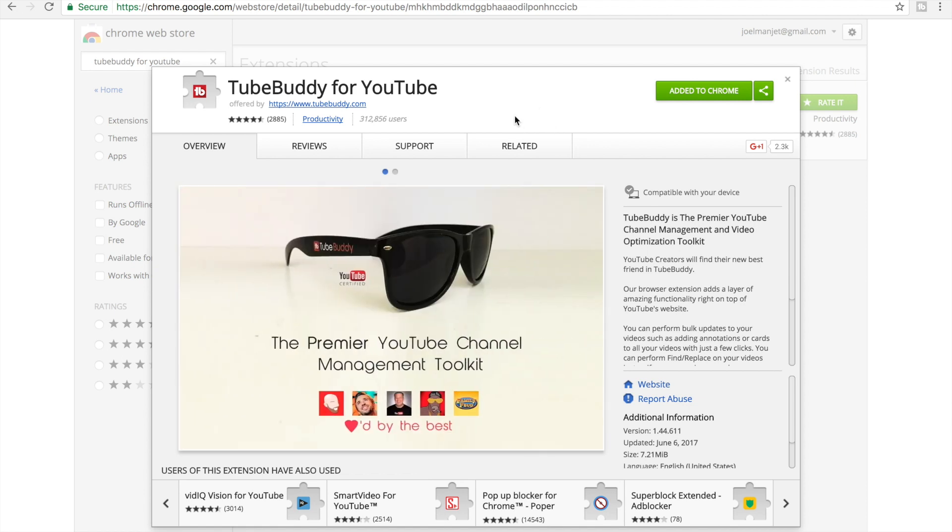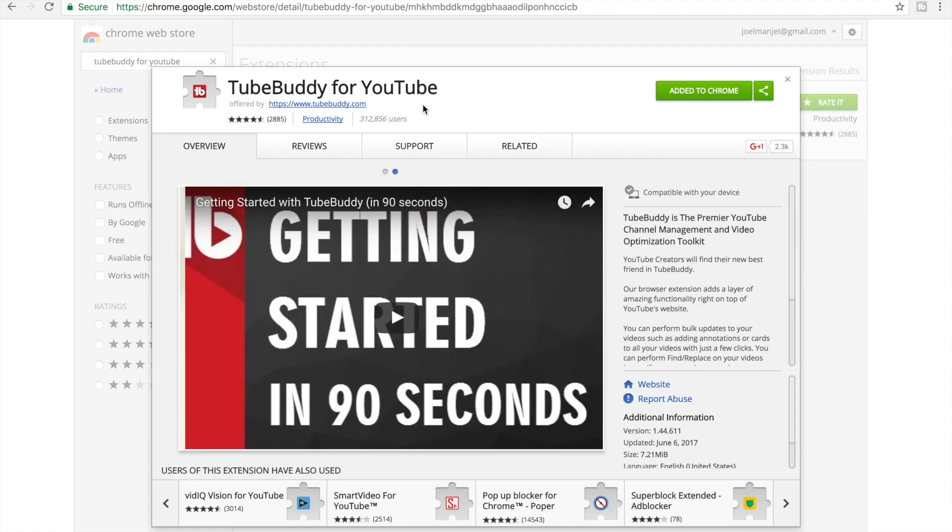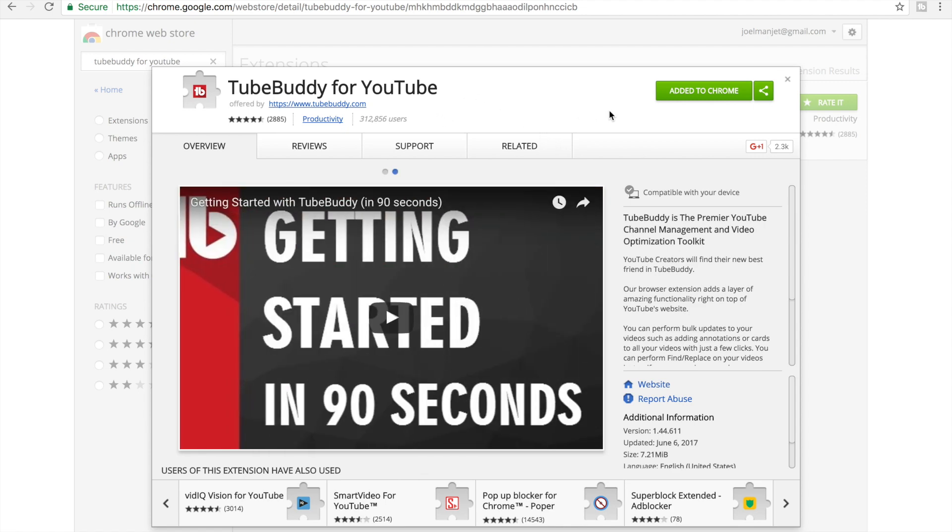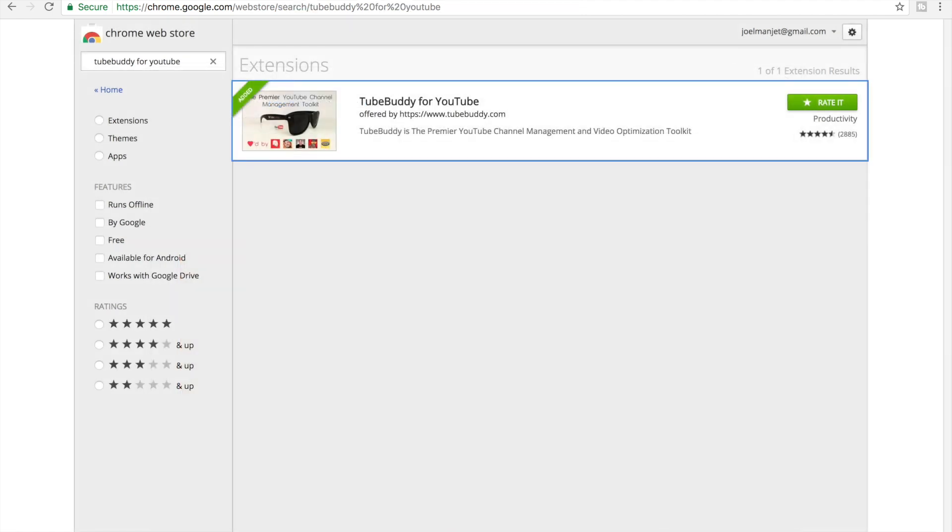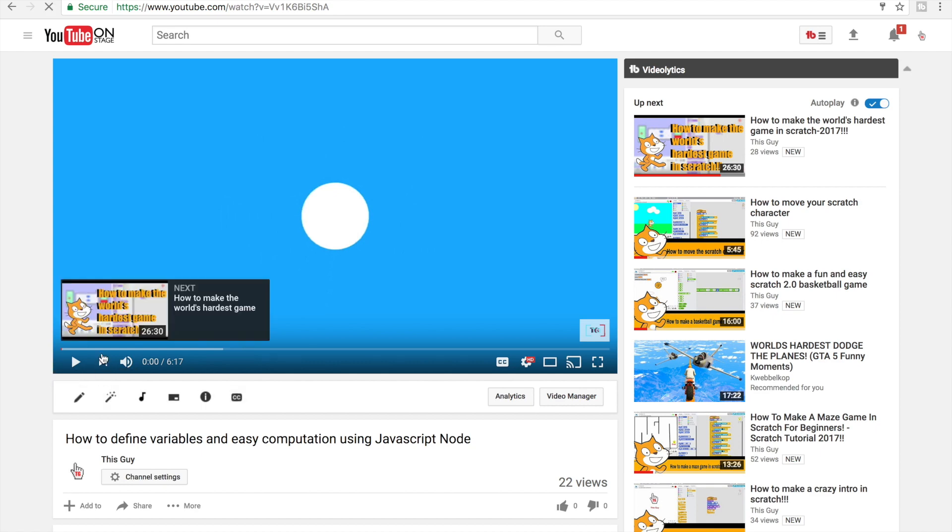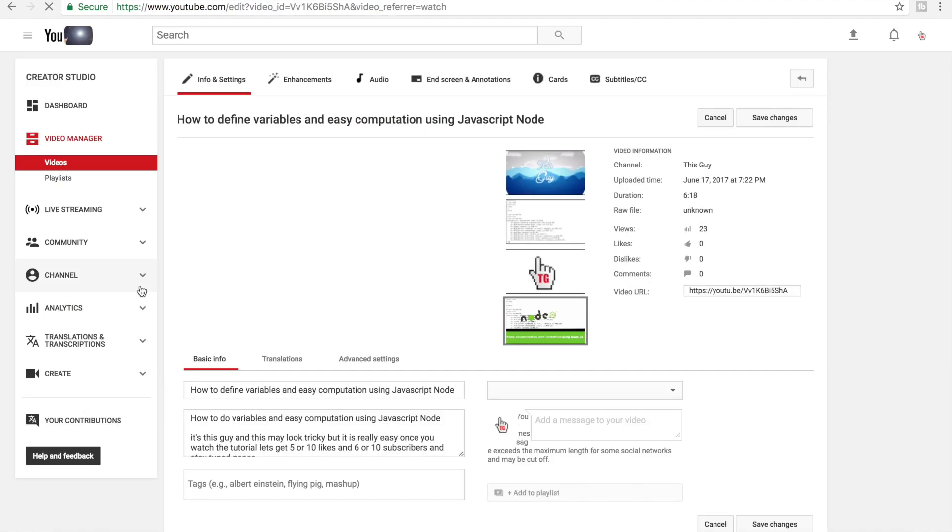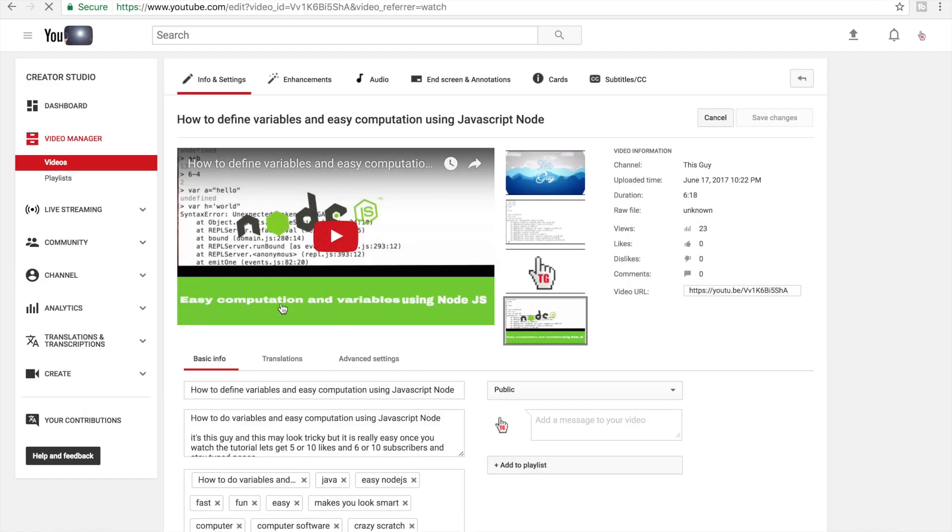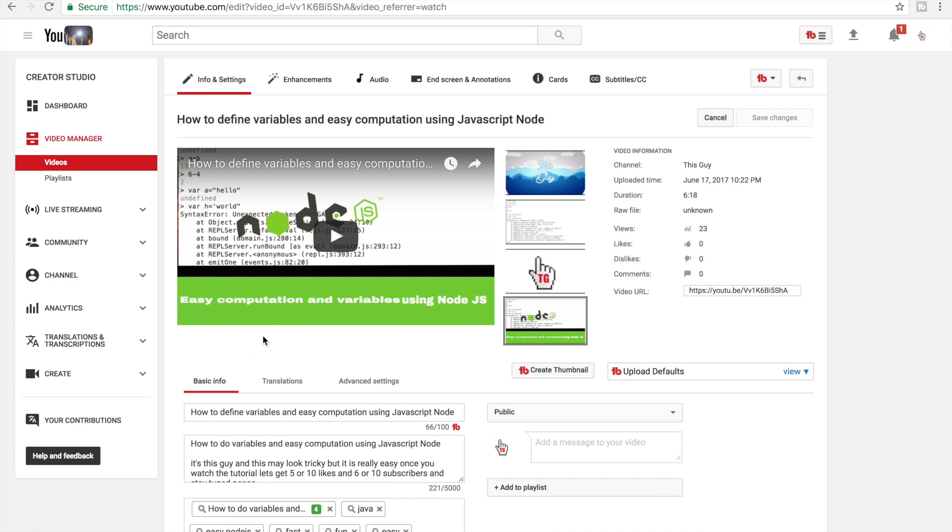And then you close this. Let's say I want to change the thumbnail of this video. Right here there's this logo of TubeBuddy right here.